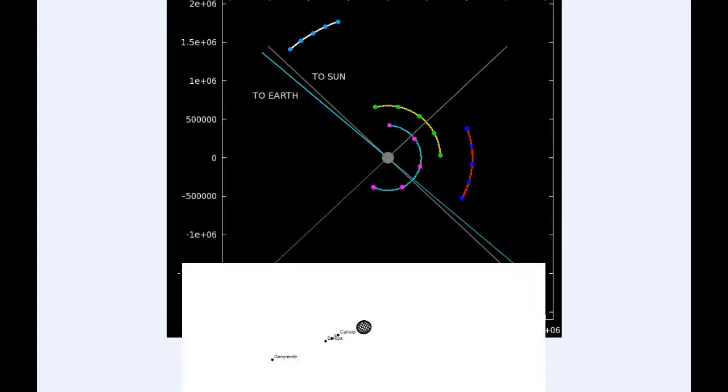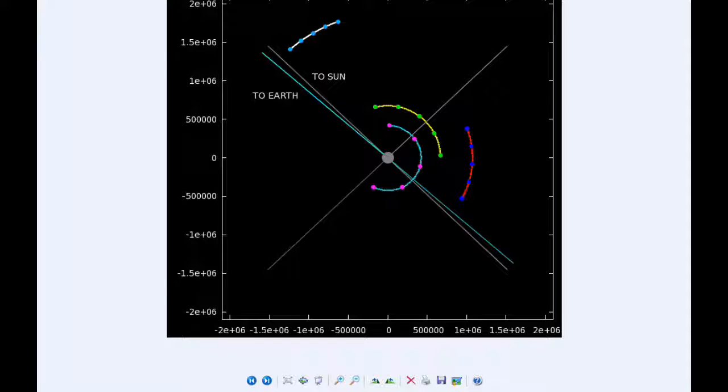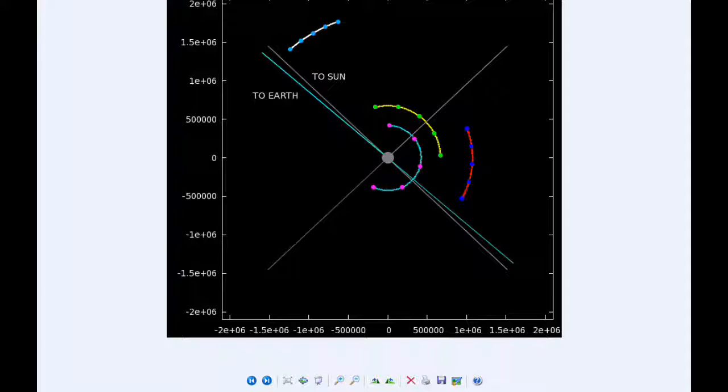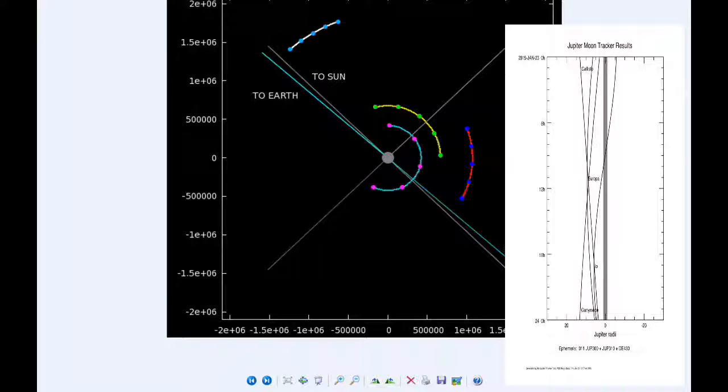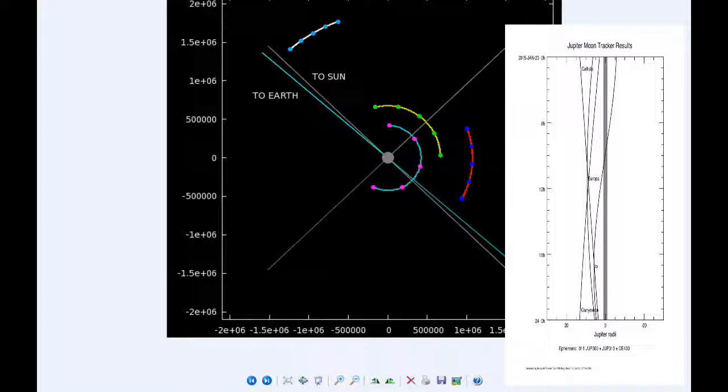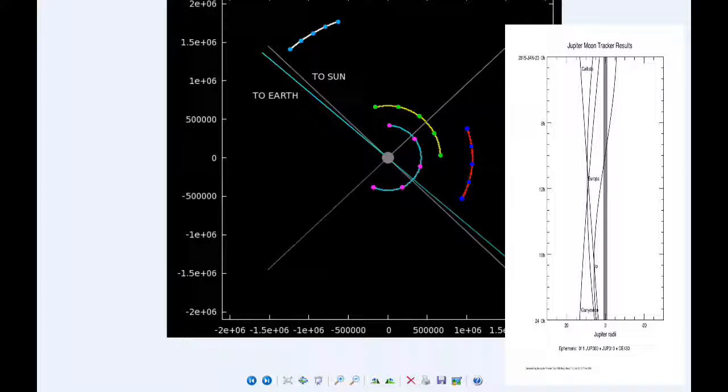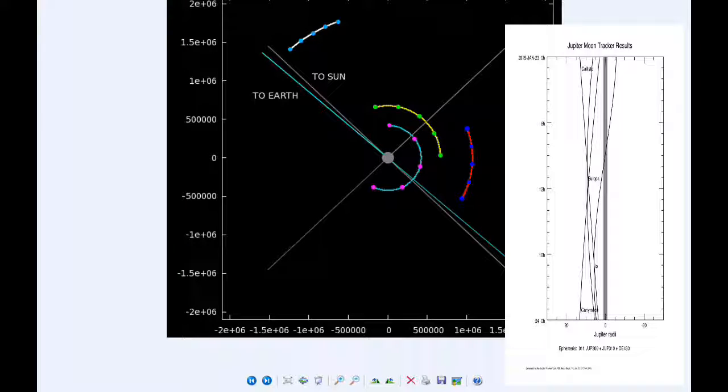There were two Jupiter satellite events today. One is going to happen at 1254 UTC when Io disappears into the shadow of Jupiter. And at 1537 Io reappears from behind Jupiter.